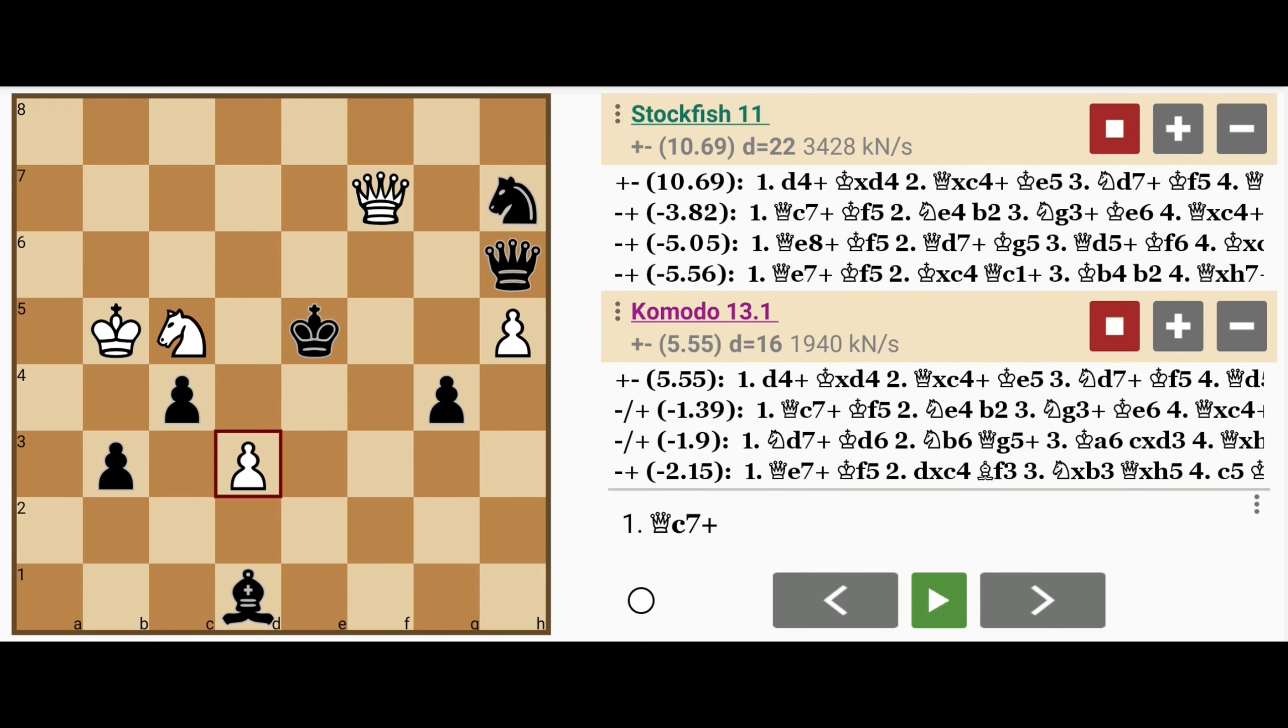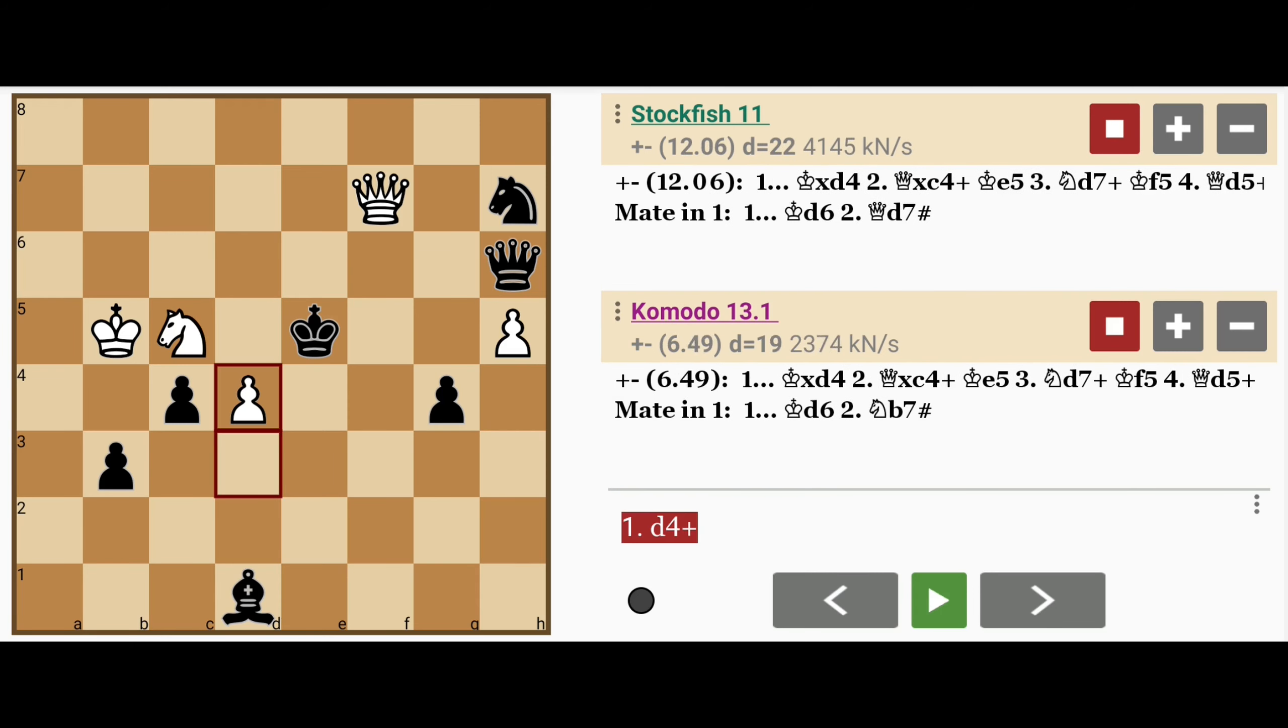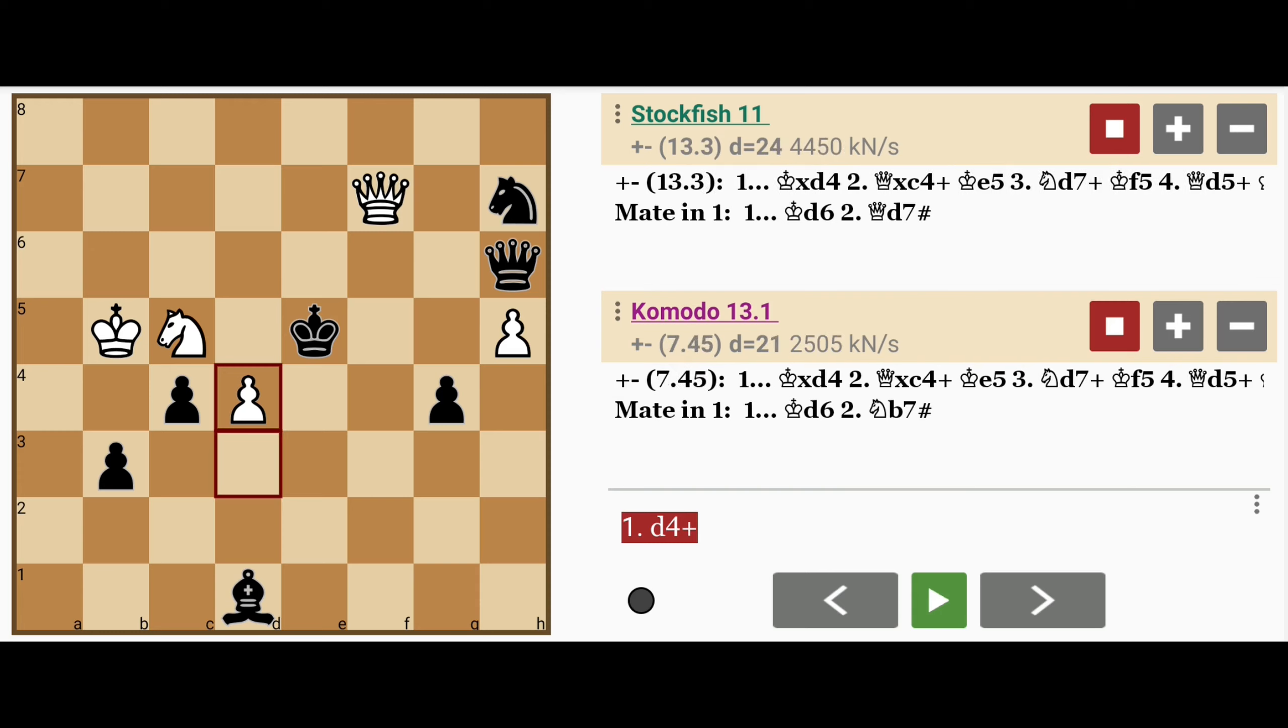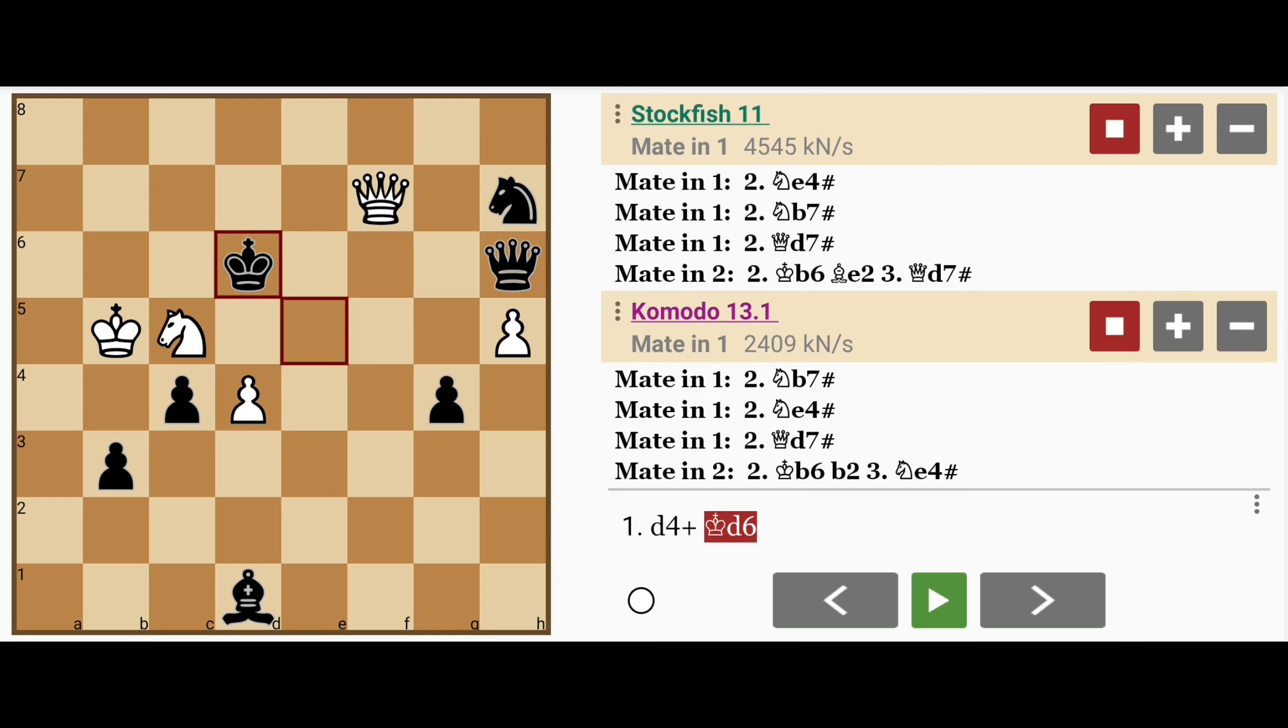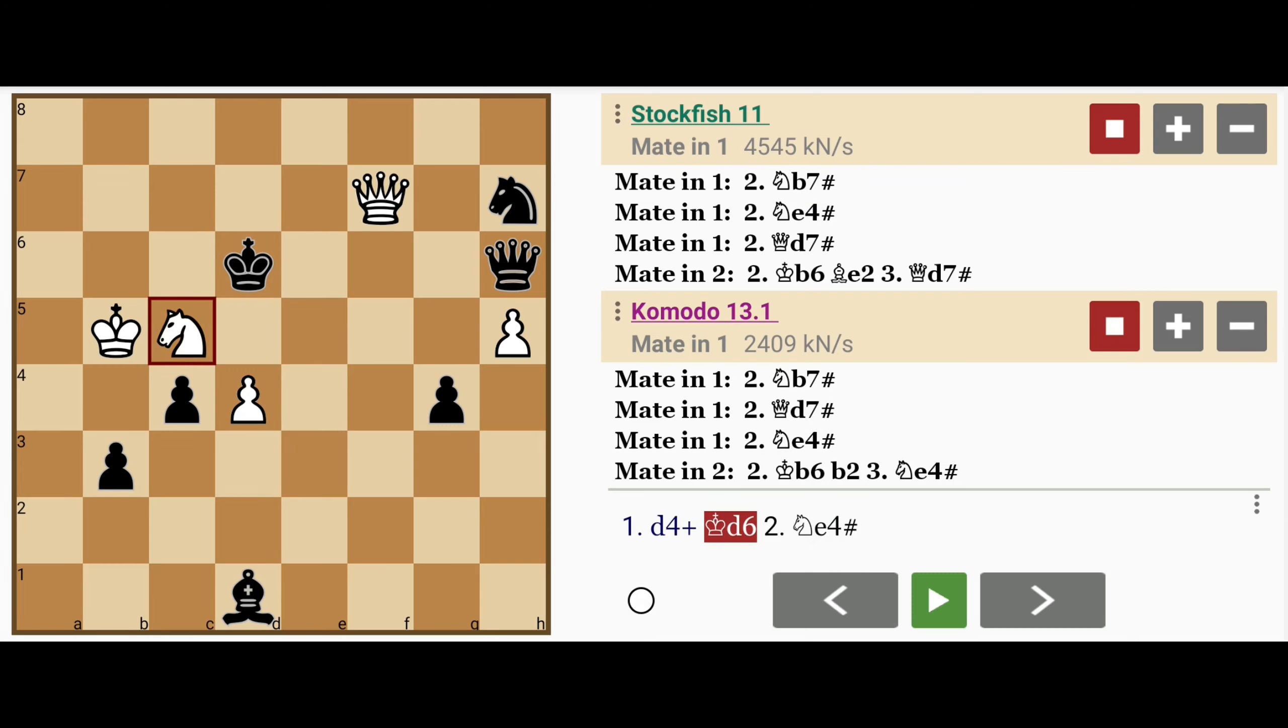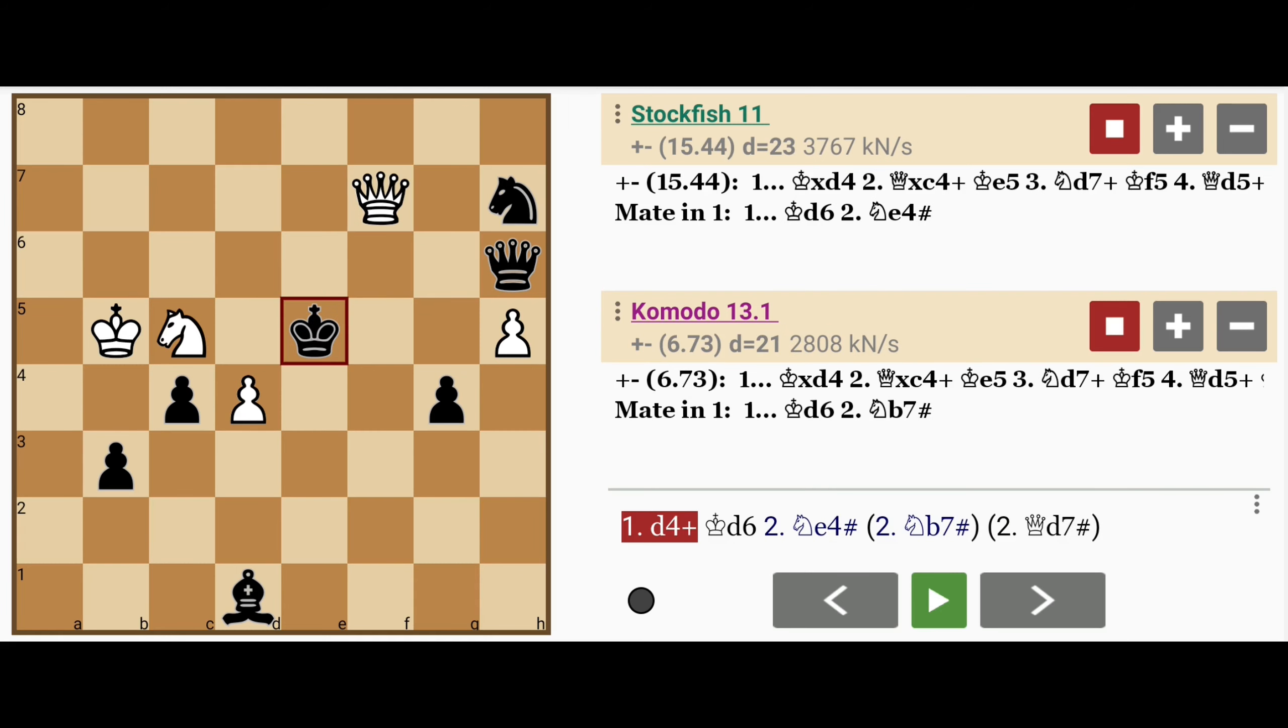The winning move is d4 check. Now if the black king doesn't capture this pawn, for example he plays king to d6, well then white mates with knight to e4, or knight to b7, or even queen to d7.